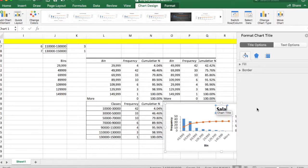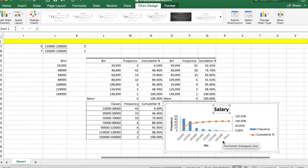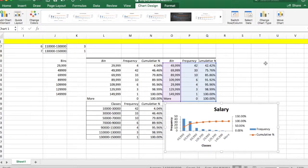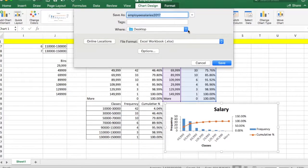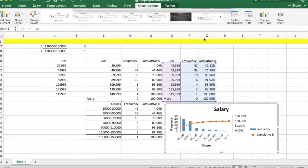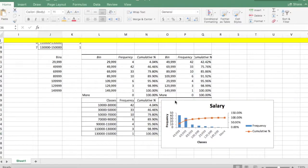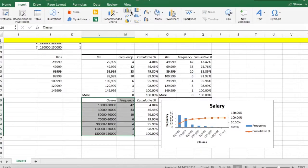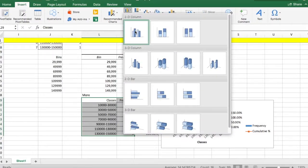Next, we're going to create a simple histogram in Excel. Change the chart title to 'Salary' and the horizontal axis title to 'Classes.' Select your classes column and frequency column, click the Insert tab, go to the Charts section, and select 2D Column.